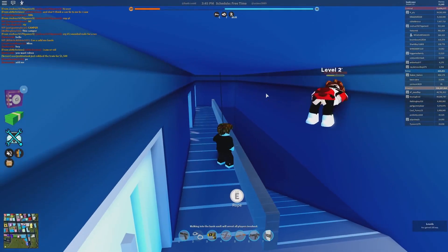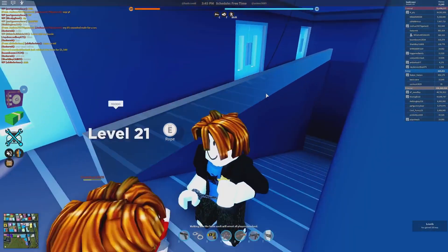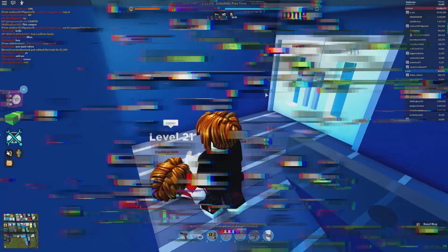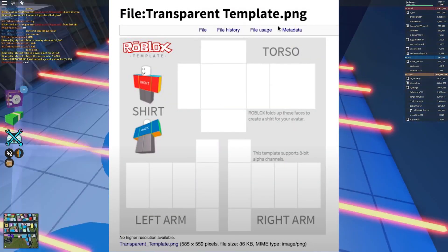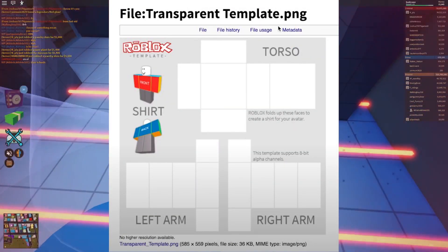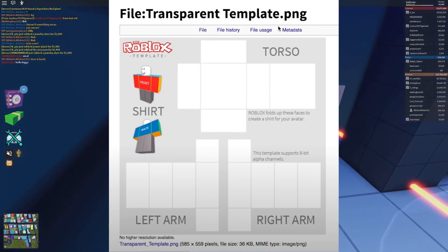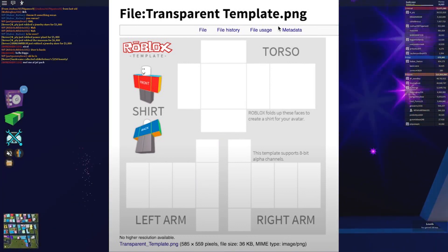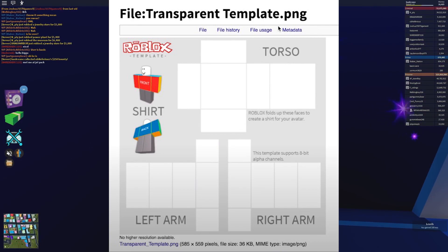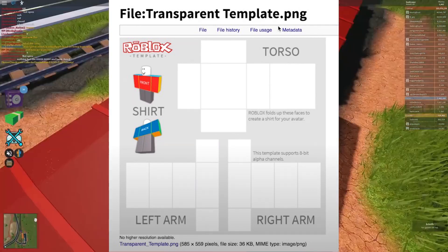Once you have made a design to the template given by Roblox, you have to save that design in the PNG format. You will have the option to save in other formats as well, but Roblox recommends that you save it in PNG format as the transparency of the design stays intact in that format.